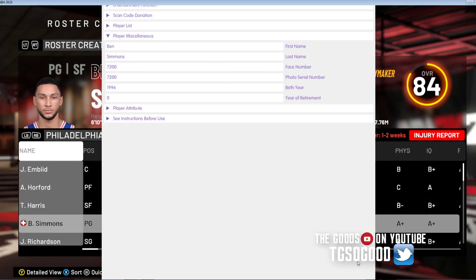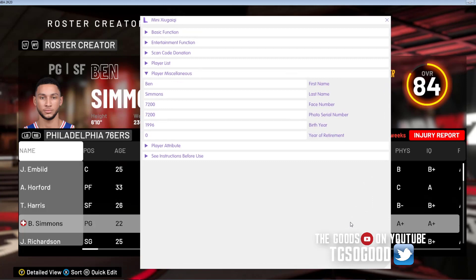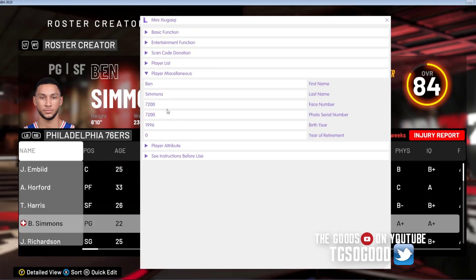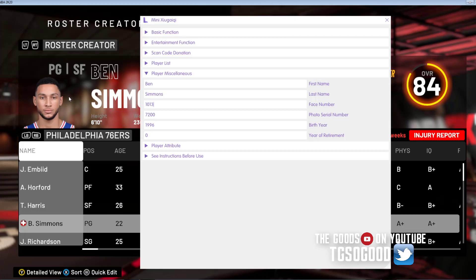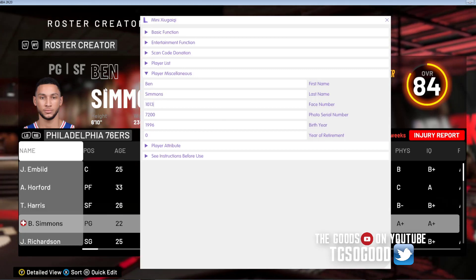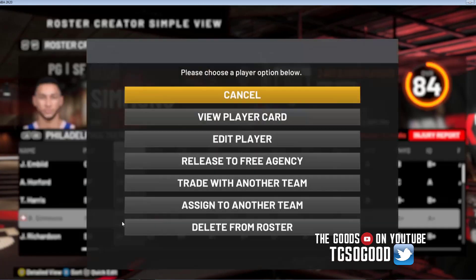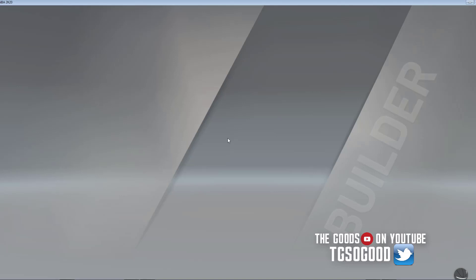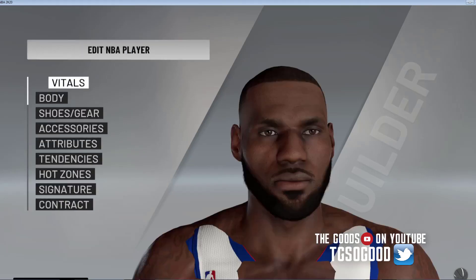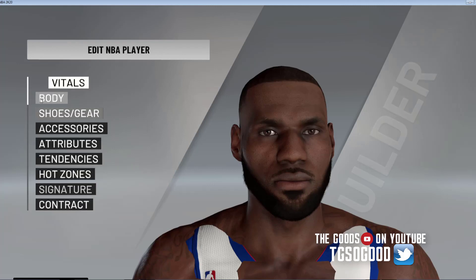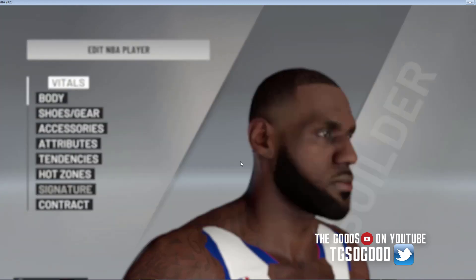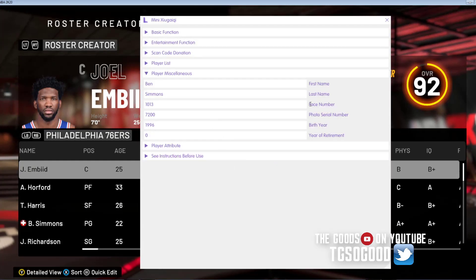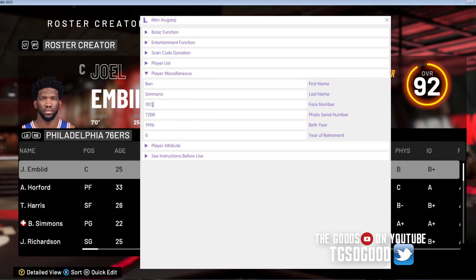If we go to Player Miscellaneous, that's where we can change his cyberface. I'm going to change him to LeBron's cyberface - 1013. When I go in here, his picture will stay the same but when I go here it should load up. Yeah, he's LeBron now. I was messing around with jerseys so I'm not going to show you the body because this jersey is actually kind of glitched. But that portion that says Face Number is what changes the cyberface.